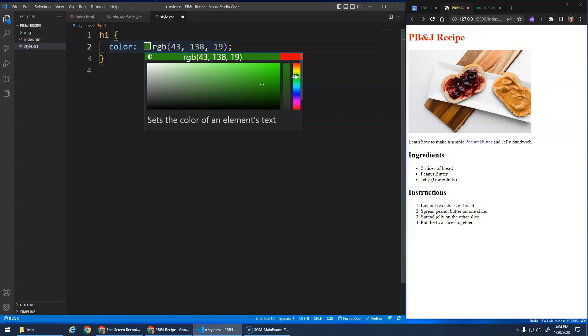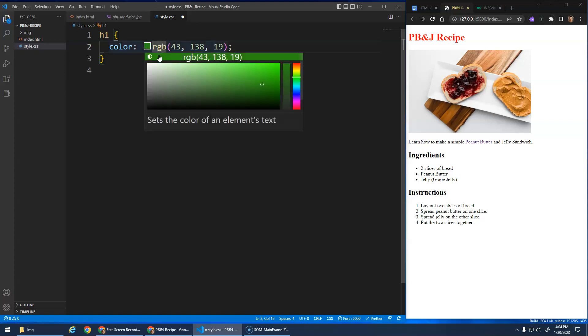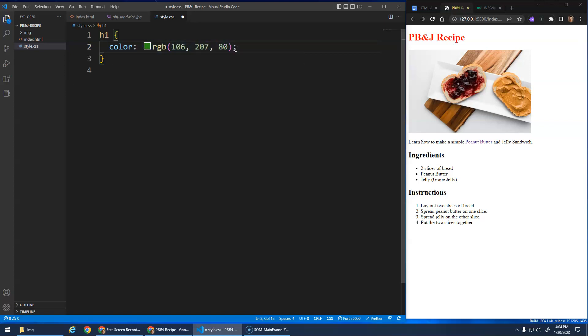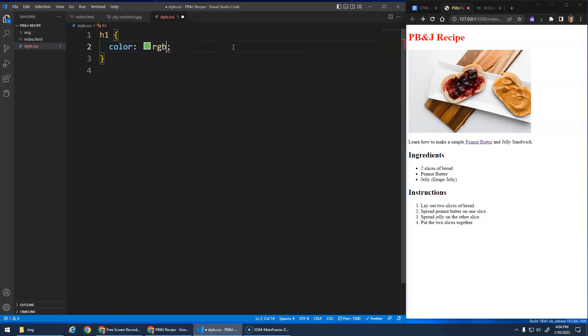So when you don't do a color name, you can do these RGB. It basically stands for the amount of red, the amount of green, and the amount of blue. From zero to 255. Zero is no red. 255 is full red. So anyway, you can select colors from this built-in color picker tool thing that's here. Or you can use these color names.